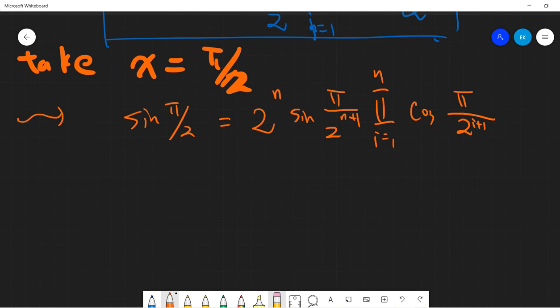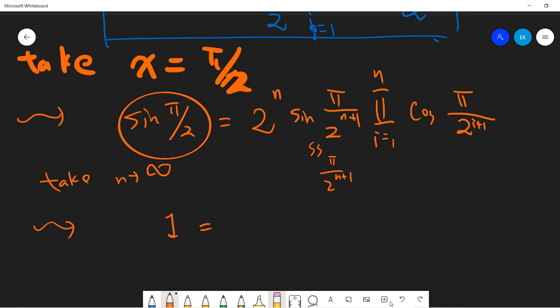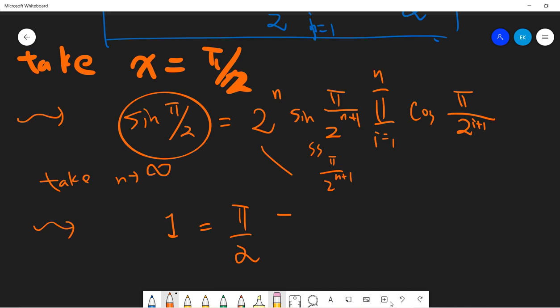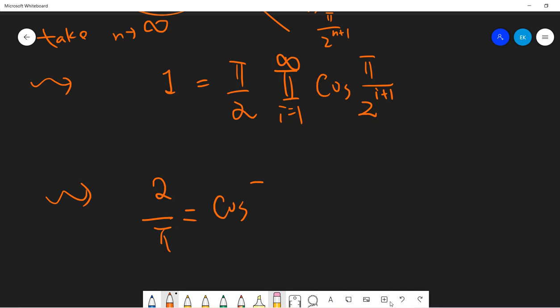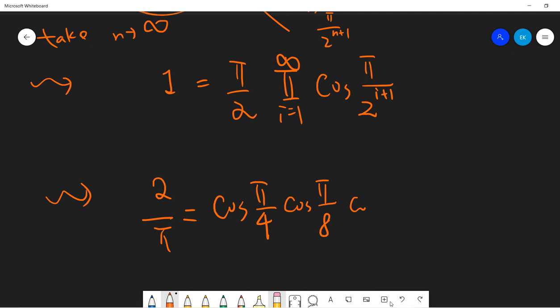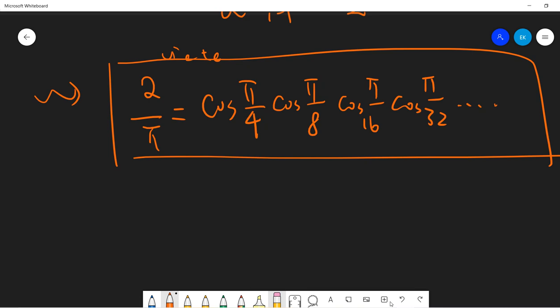Now we take n to infinity. The left-hand side is always 1. As n goes to infinity, the term 2^n times sine(pi / 2^(n+1)) approaches pi/2, using the sinc limit. So these two terms cancel to give pi/2, and we get 1 = (pi/2) times the infinite product from i=1 to infinity of cosine(pi / 2^(i+1)). This tells us that 2/pi equals cosine(pi/4) times cosine(pi/8) times cosine(pi/16) times cosine(pi/32) and so on. This is already the Viète formula.